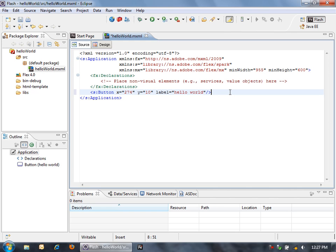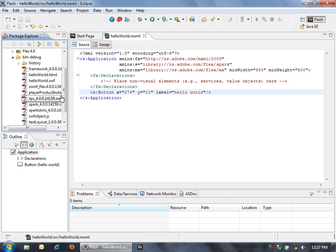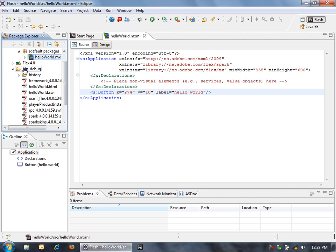And before we run this application, we need to save it so that it compiles. Once it's compiled, it's created this application in compiled form as a SWF file here in this bin debug folder.